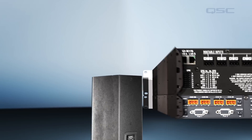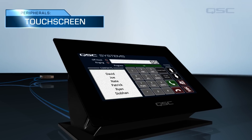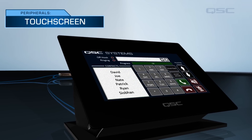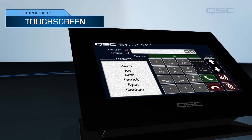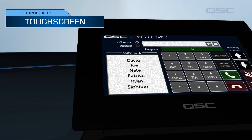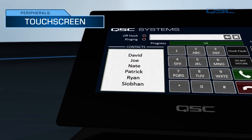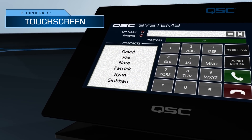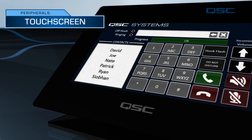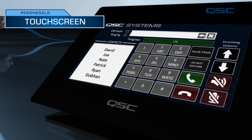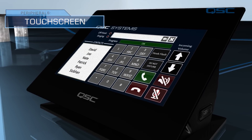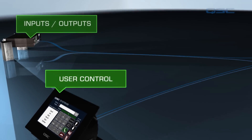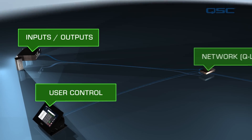The end user is provided control of the system via a user control interface, which is also designed in the Designer software. A UCI can be displayed on a networked QSC touchscreen, an iPad or iPhone, or a PC connected to the Q-SYS network. Or, if you prefer, the system can also be controlled by third-party interface devices using custom scripting. And that's an overview of how a basic Q-SYS system works.